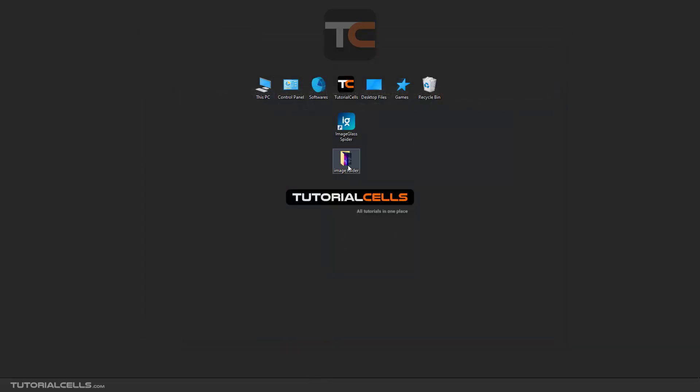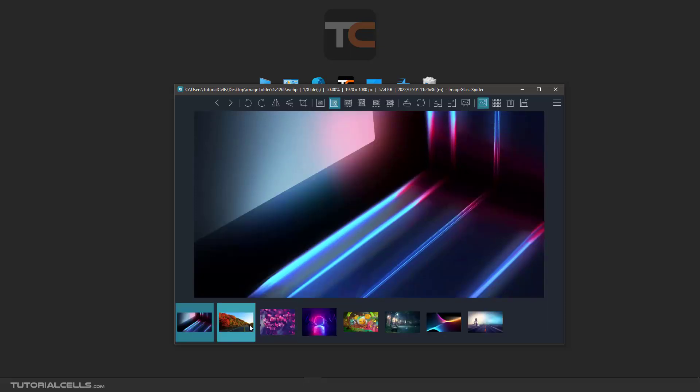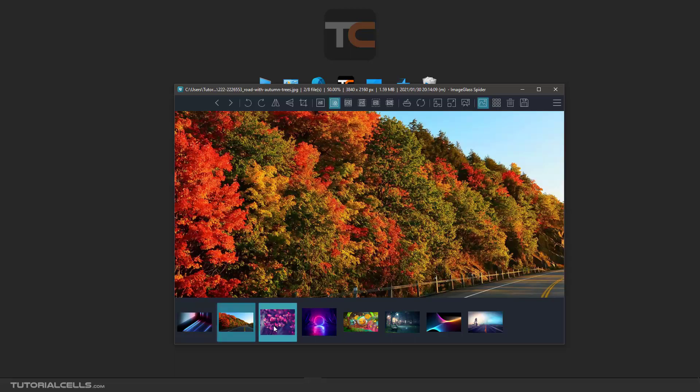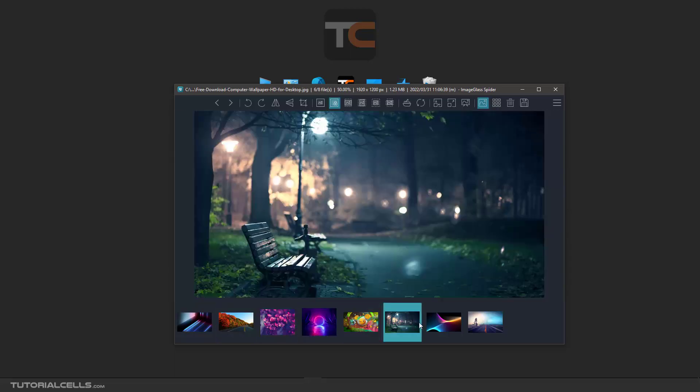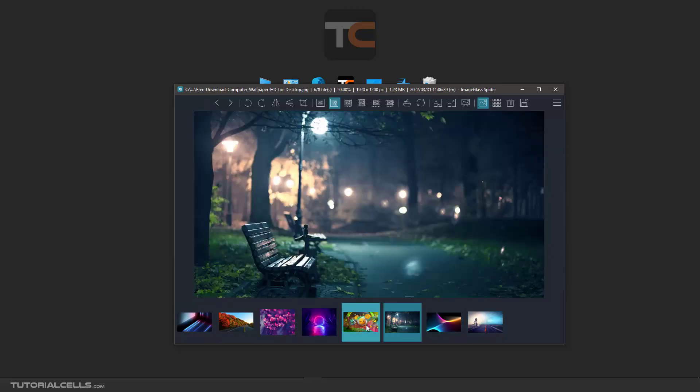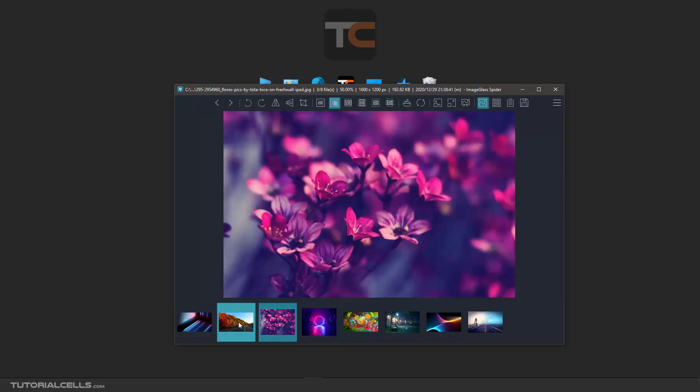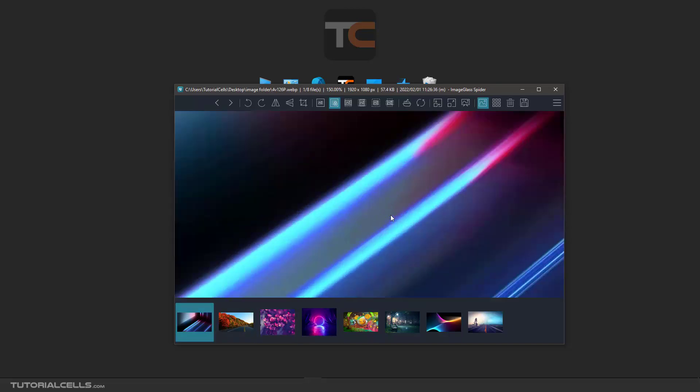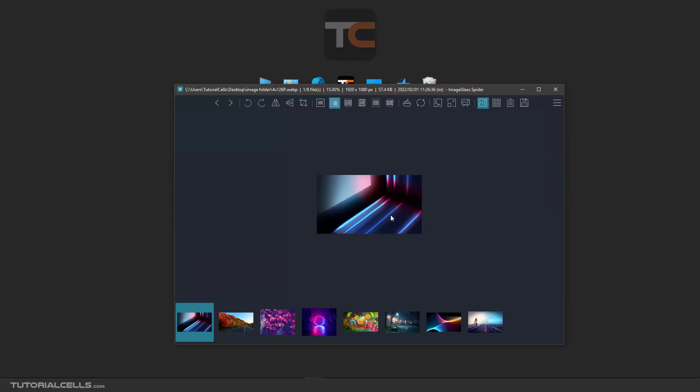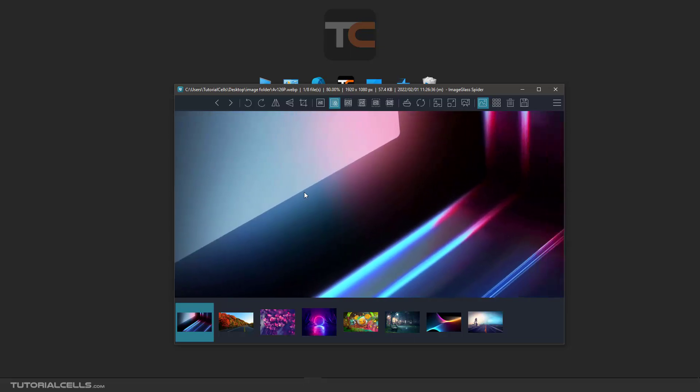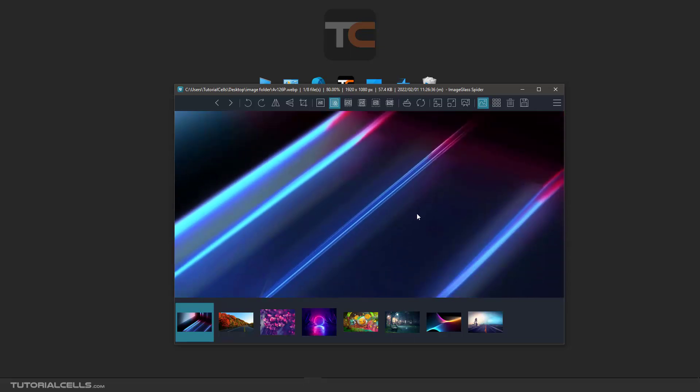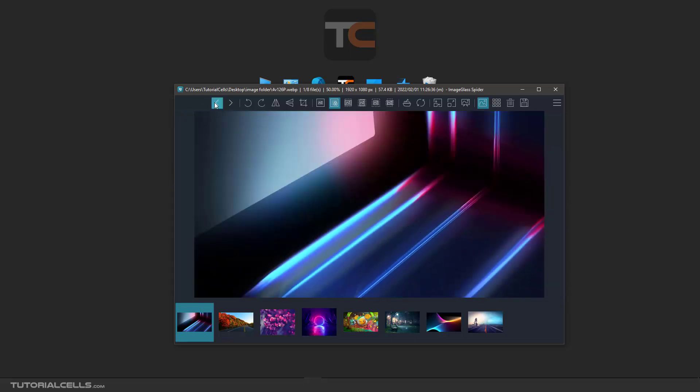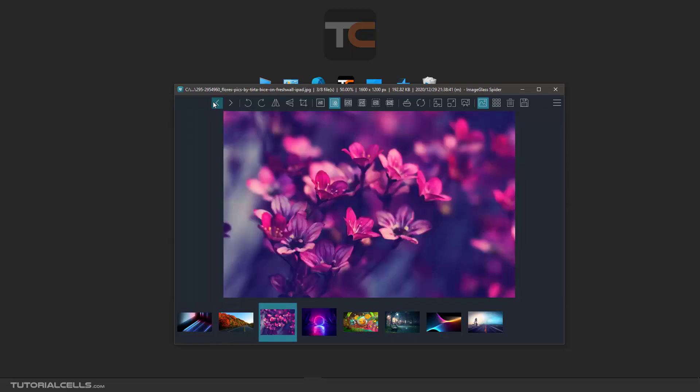The interesting part is that you can simply click and drag the entire folder and release it on the software. First, you have to turn the thumbnail panel on. As you can see, all these images are here, and you can click and view them. You can scroll the mouse to zoom in and zoom out, and with a left click you can pan the image. Here with this arrow you can go to the next images.